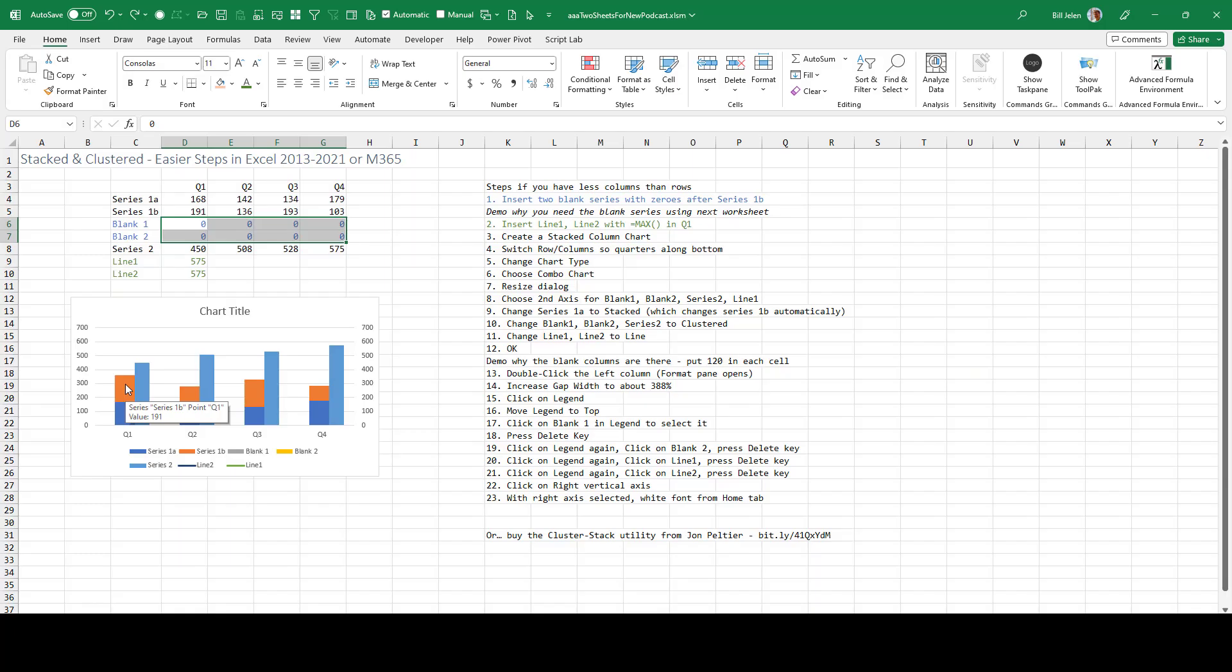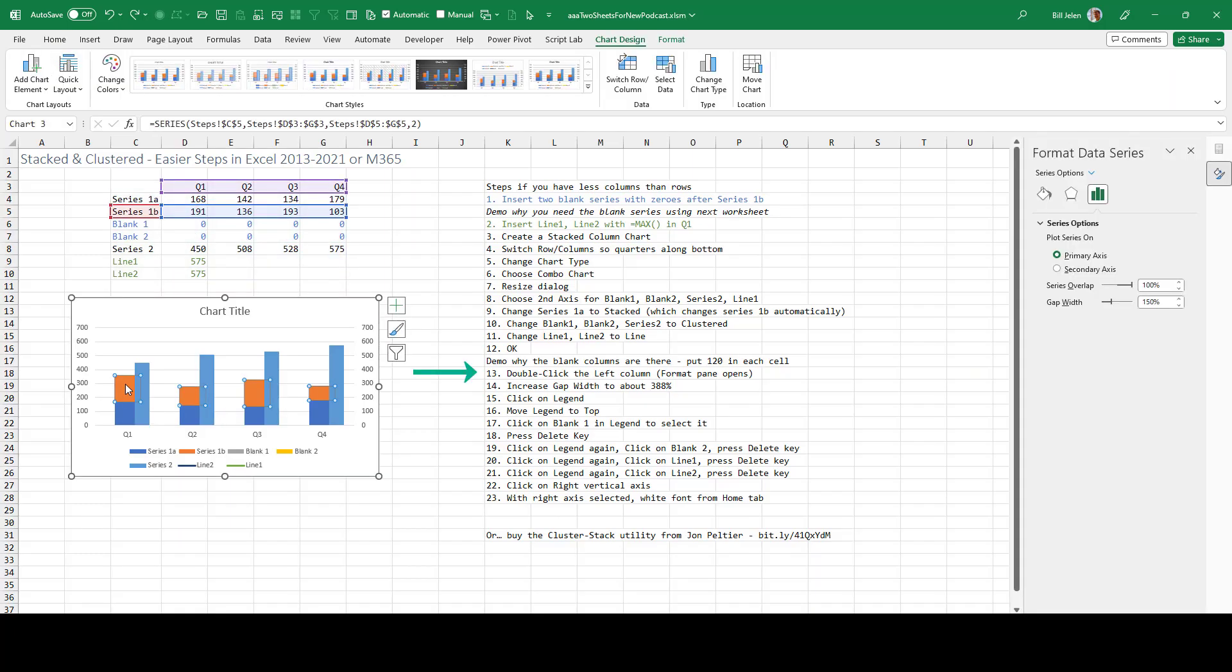I'll double click, which opens over here on the right hand side, the format data series. In my case, I'm lucky, it opened right here to the three column panel. But if you don't have that, click the three columns. It's one of these oddities in Excel.